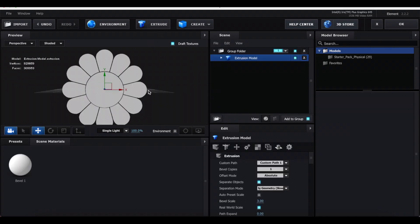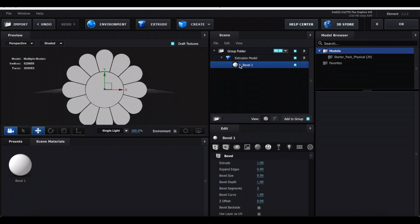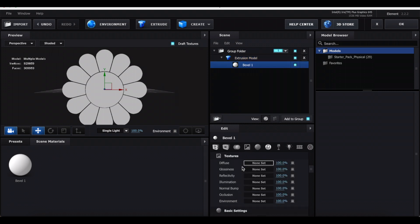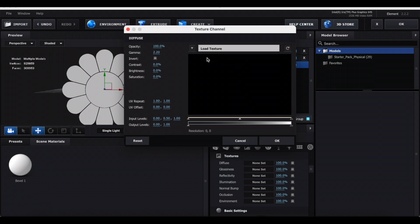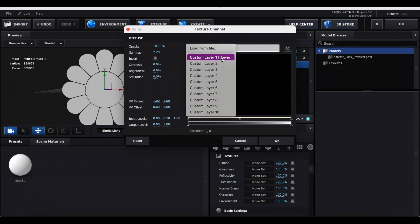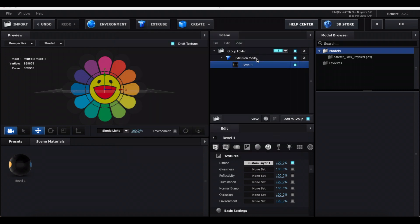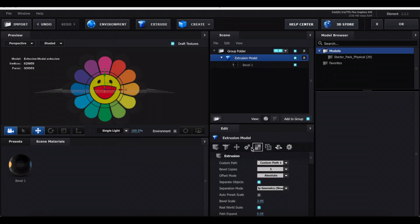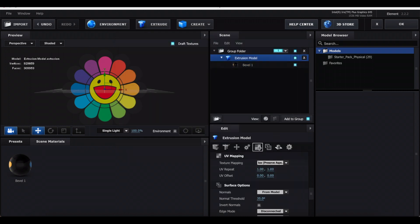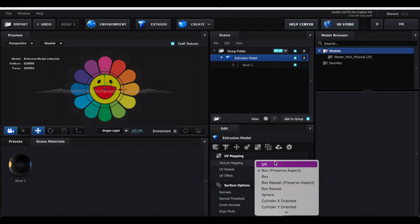Your little mask should pop up. Now just press this arrow and go to Bevel 1. Click this picture, go to Diffuse, None Set, then click this arrow and go to Custom Layer 1. That should be your picture. Now go back to the Extrusion Model and go to this little checkerboard thing.